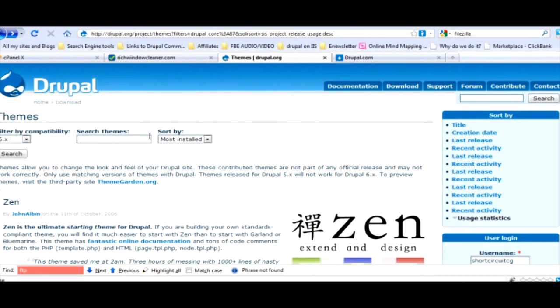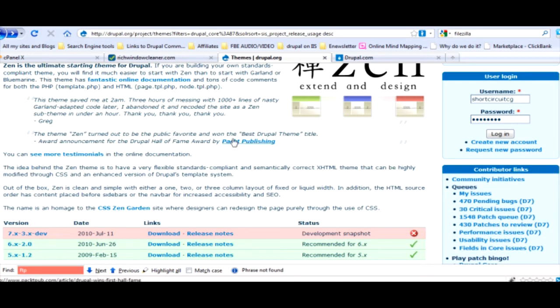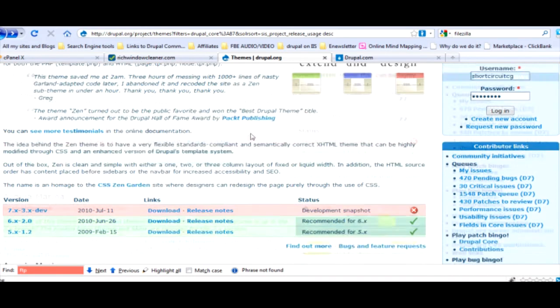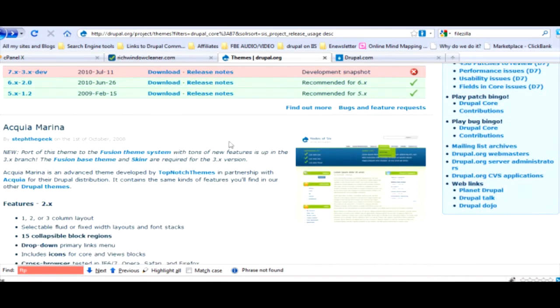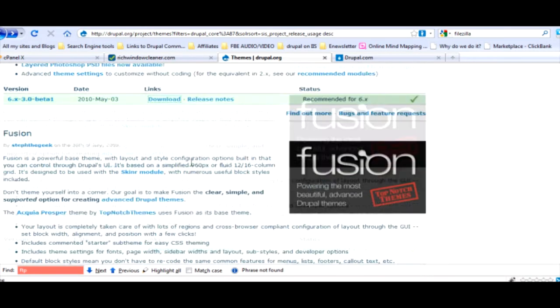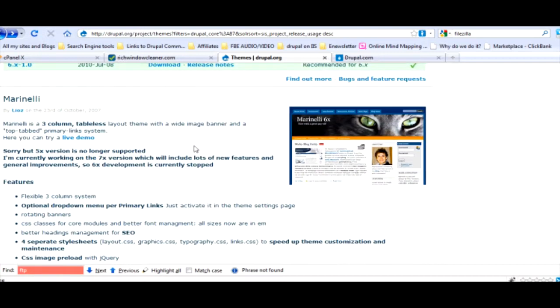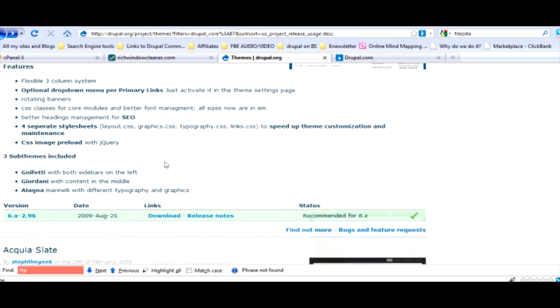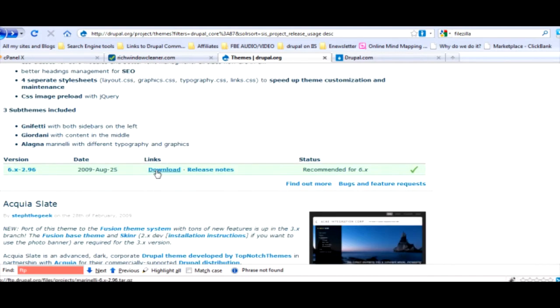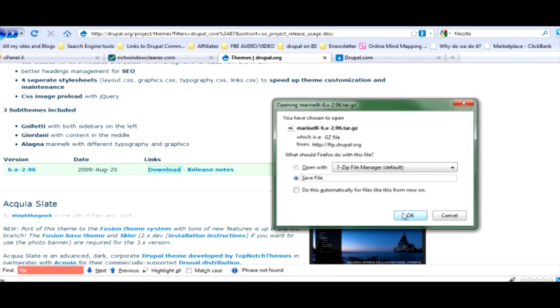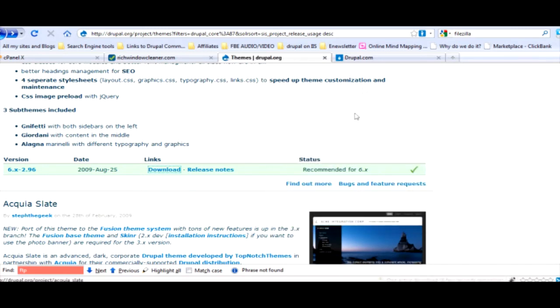I'm betting there's hundreds more and you can find them outside of the Drupal site. This is just Drupal 6. You have a ton of choices of free themes that you can pick. We've been discussing, should we do Aqua Marina or the one he likes the best? We're going to download it and save it.